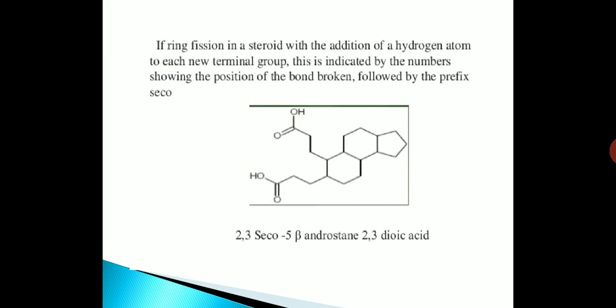If there is ring fission in a steroid with the addition of a hydrogen atom to each new terminal group, this is indicated by the numbers showing the position of the bond broken, followed by the prefix 'seco'. Here I have shown the example 2,3-seco-5-beta-androstane-2,3-dioic acid.